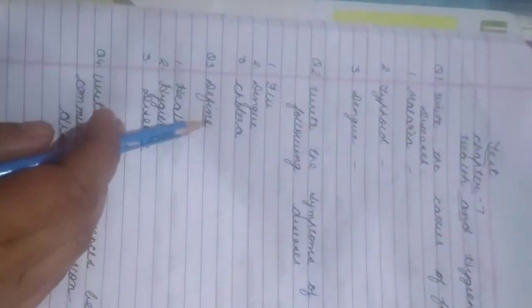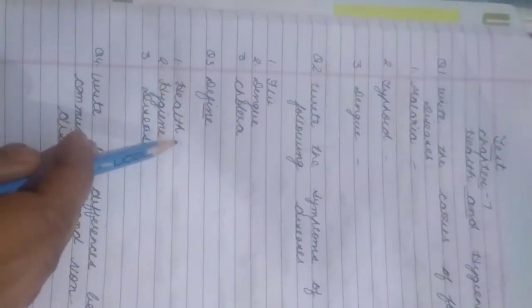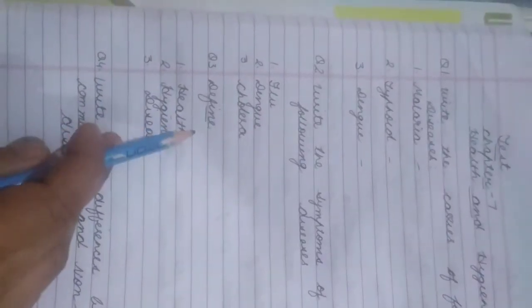Next, define. You have to define these terms. First one is health, second one is hygiene, and third one is disease. So you have to define these three terms.